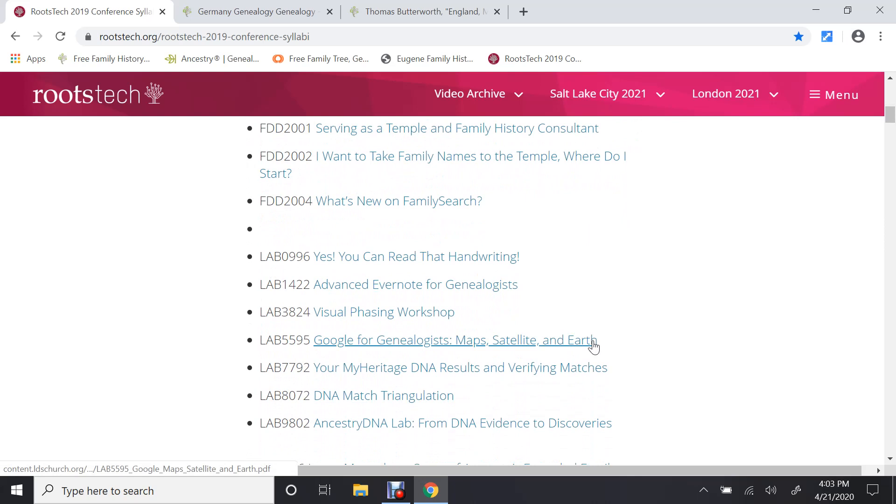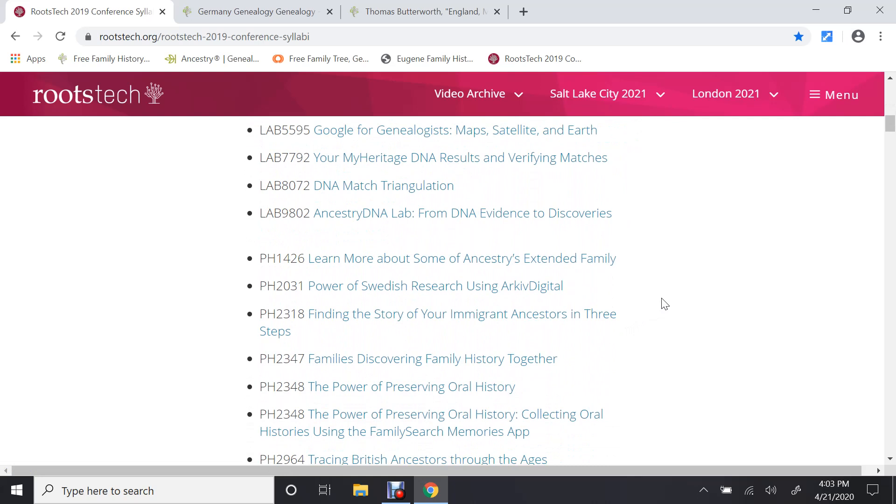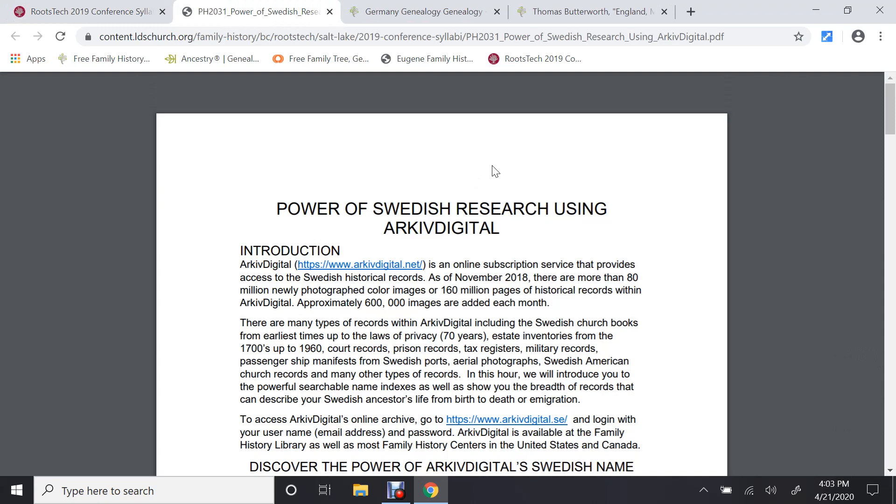Now, if I scroll down here, each one of these is a class. And let's say I need some information on, let's pick on one of these, Swedish records. If I say, oh, look it, I found the power of Swedish research. If I click on that, it will show me what the individual who taught this class talked about, their notes, information, and other information that you can use to search Sweden.